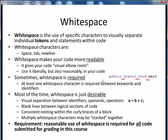For example, you may have noticed that in a statement such as 'public static void main', at least one blank space is required to separate any keywords or identifiers, as is shown here. But most of the time, using whitespace is just a desirable good programming practice.